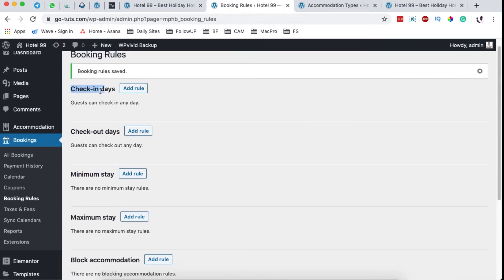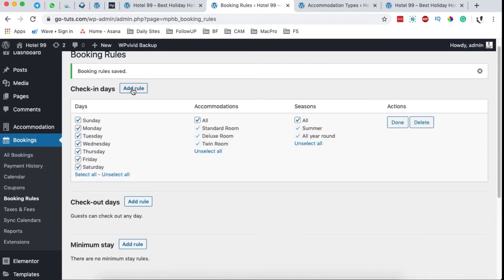The check-in days here say guests can check in any day at the moment, because we have not specified a booking rule for the check-in days. However, if you add a rule here, you can specify the days people are actually able to check in at your hotel. Maybe you don't want people to check in on Saturday and Sunday — they can only check in on all the other days — and you can also specify which accommodations this applies to.